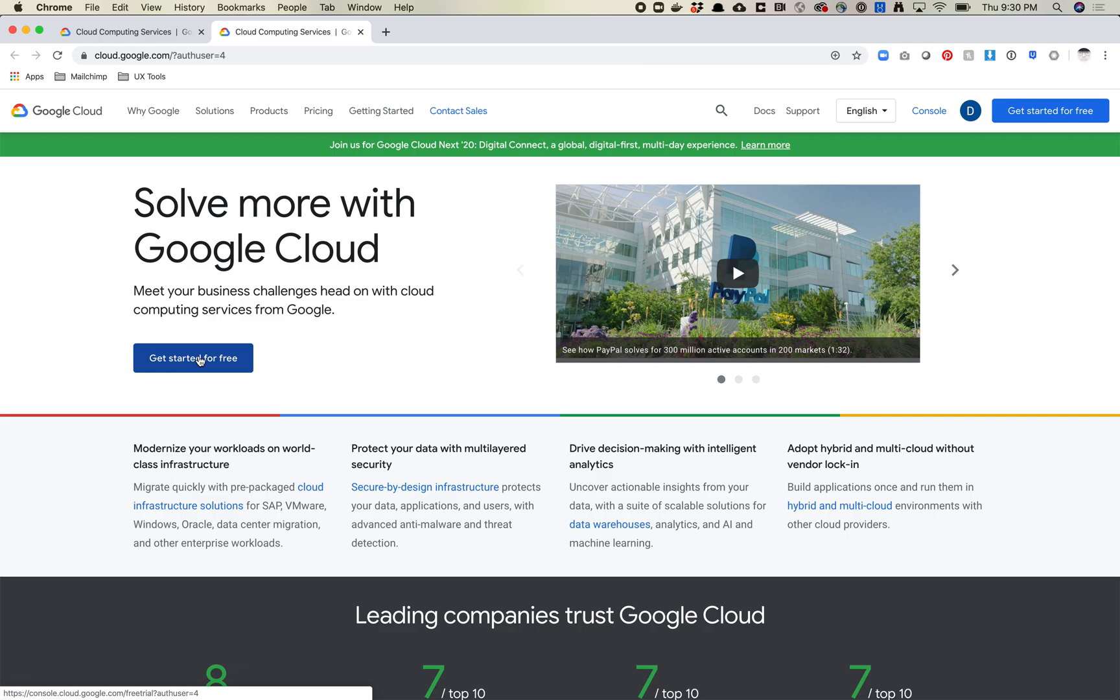I will say GCP is harder to set up than like Paper Space. Paper Space is really straightforward which is nice. This is a little bit harder, but it's free or up to $300 worth of free, so we're going to go ahead and do it this way. Again, you're going to click get started for free right here.